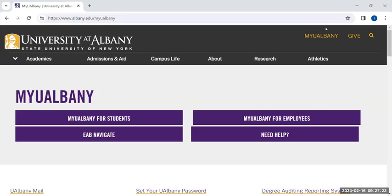Welcome to International Online Orientation, hosted by UAlbany International Student and Scholar Services. This online orientation is required for new F-1 and J-1 international student visa holders, in addition to the required in-person orientation. Our online orientation is conducted through Brightspace, the University of Albany's online learning platform.